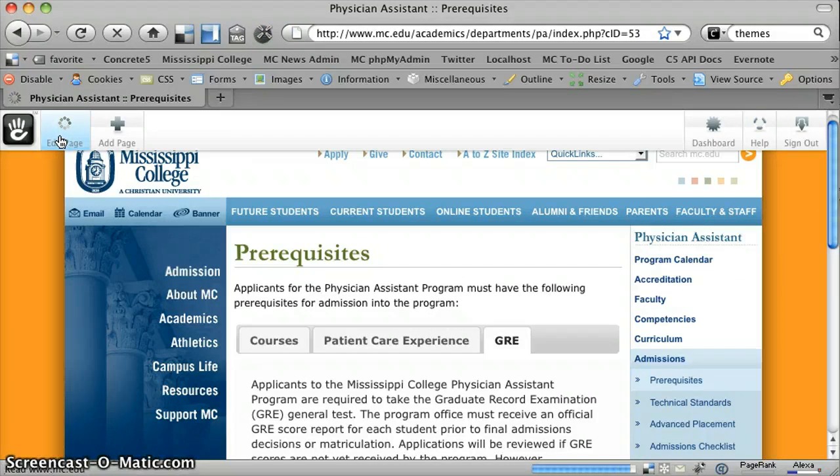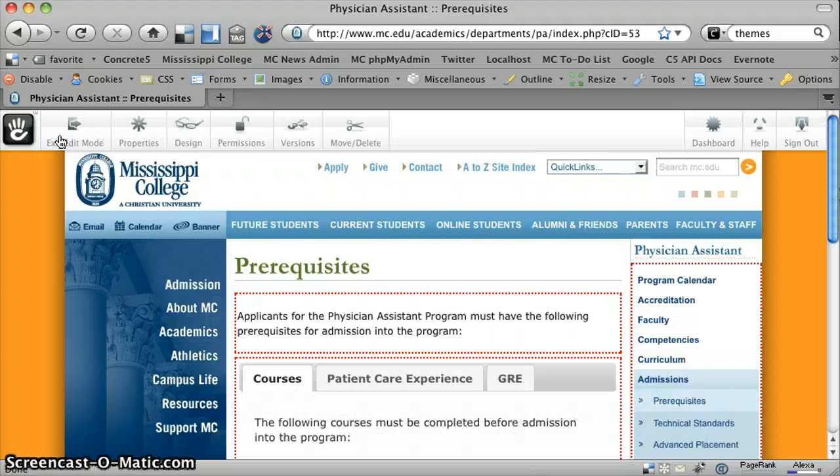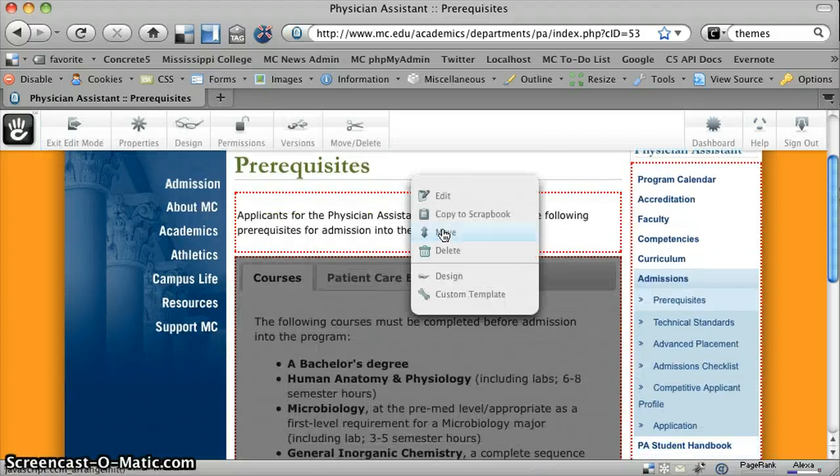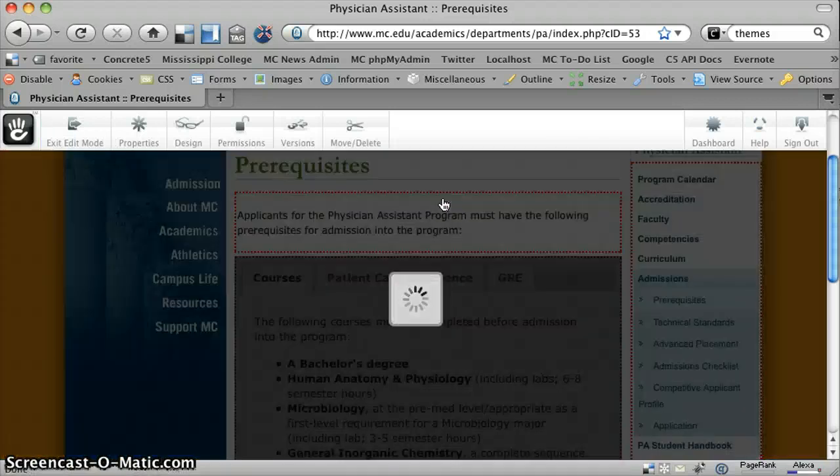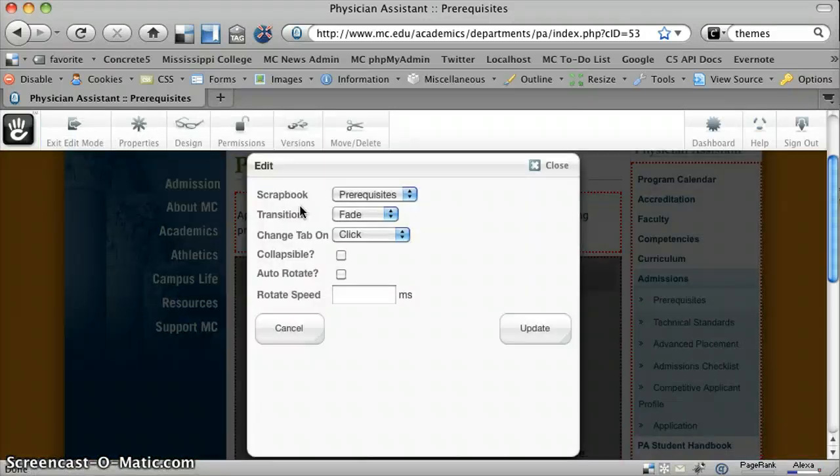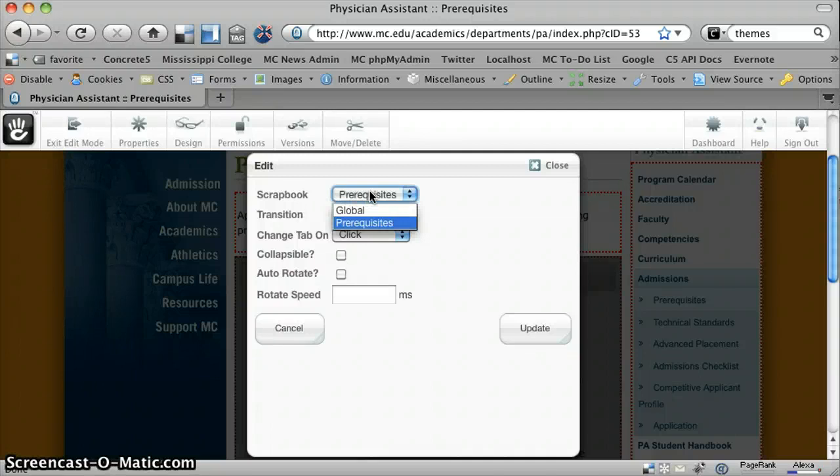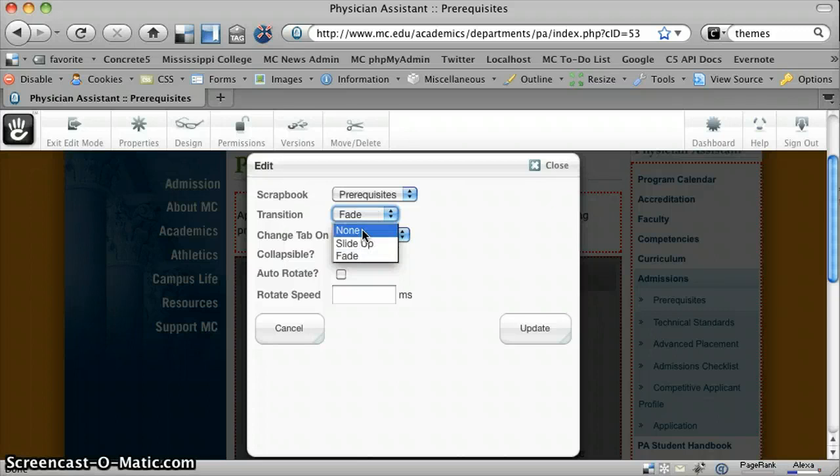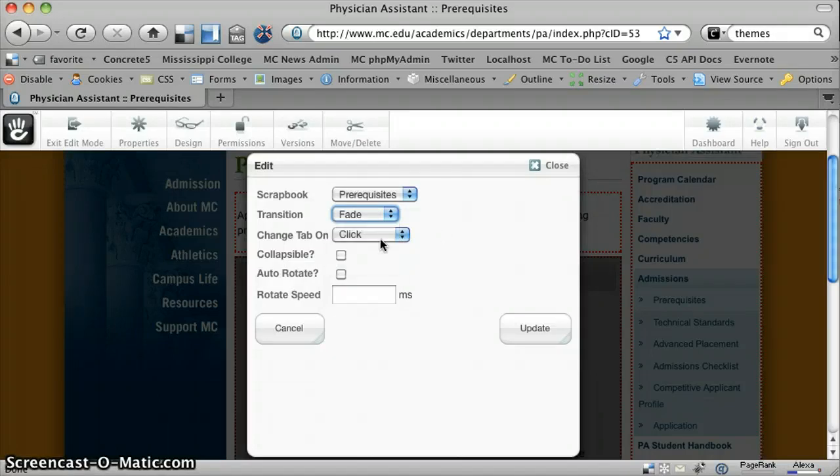So on the front end of this, the actual block, if I go into edit mode, you'll see the various options here. You select the scrapbook that you want to pull from, what type of transition you want when you're clicking from tab to tab, either none, slide up, or fade.